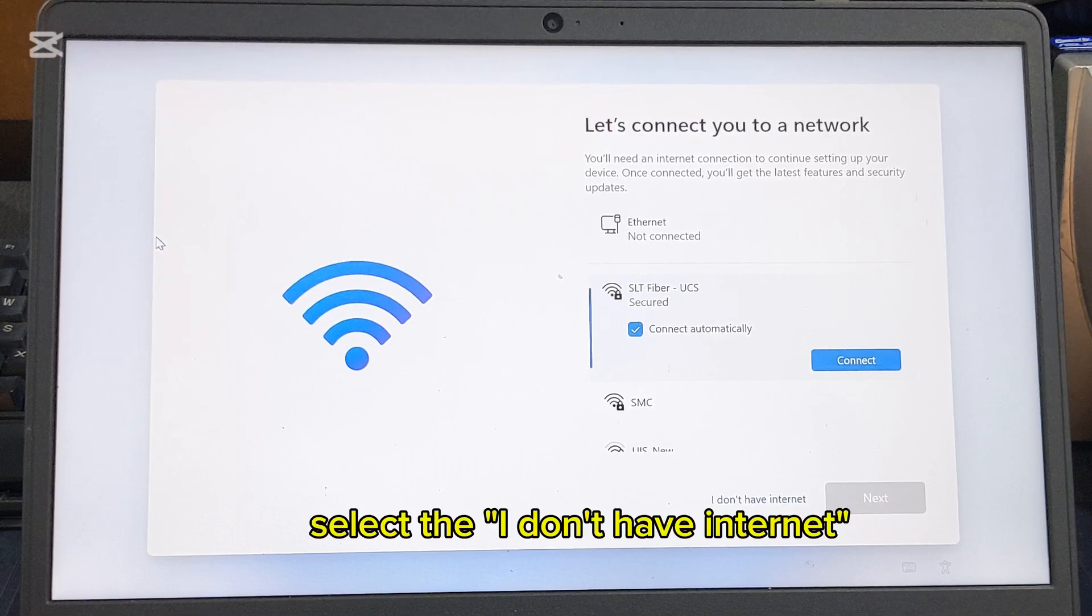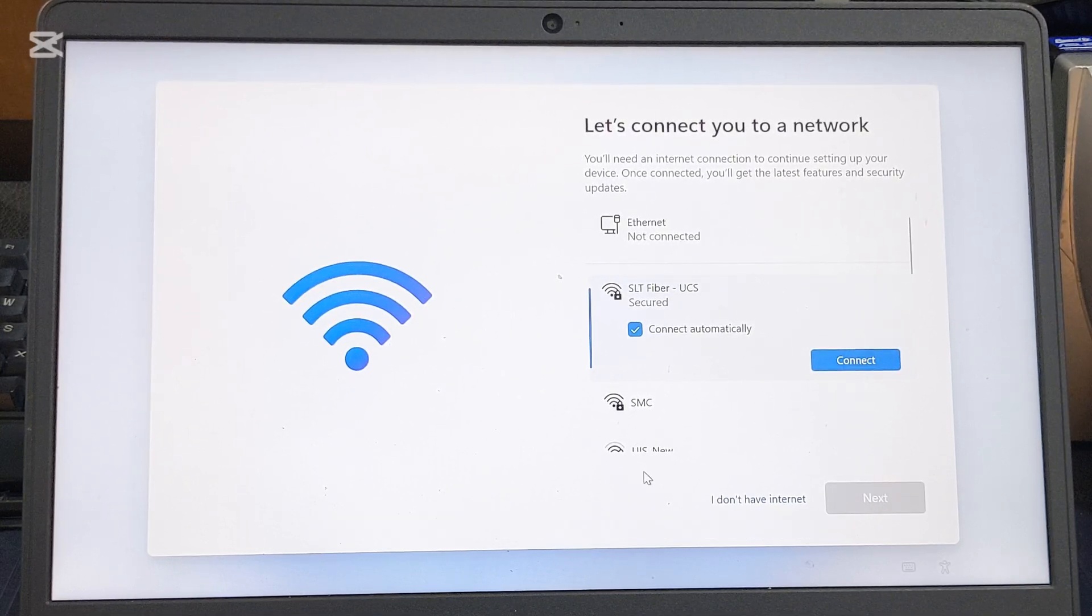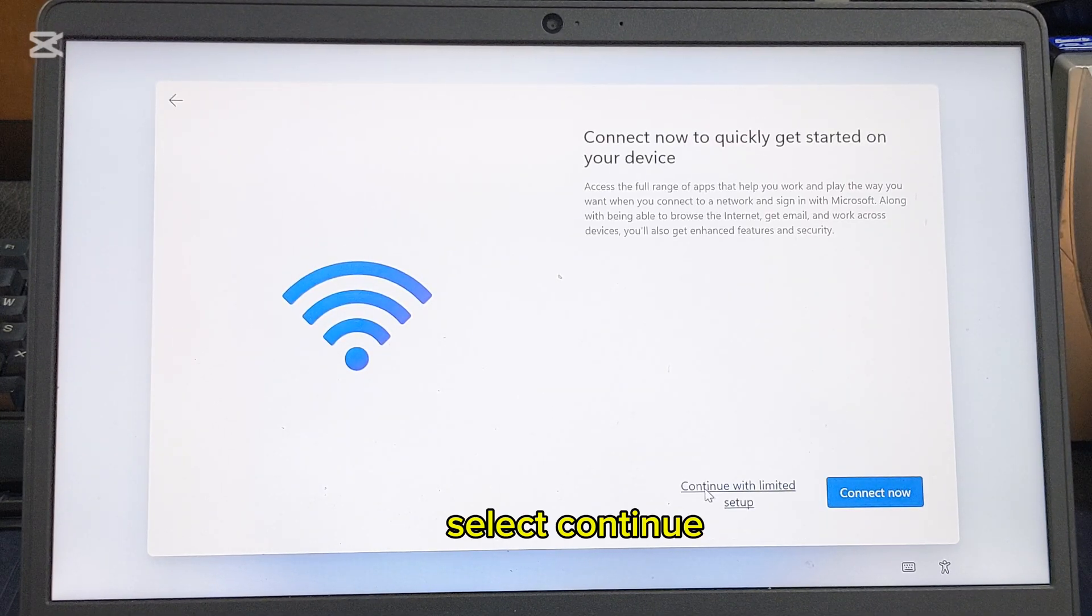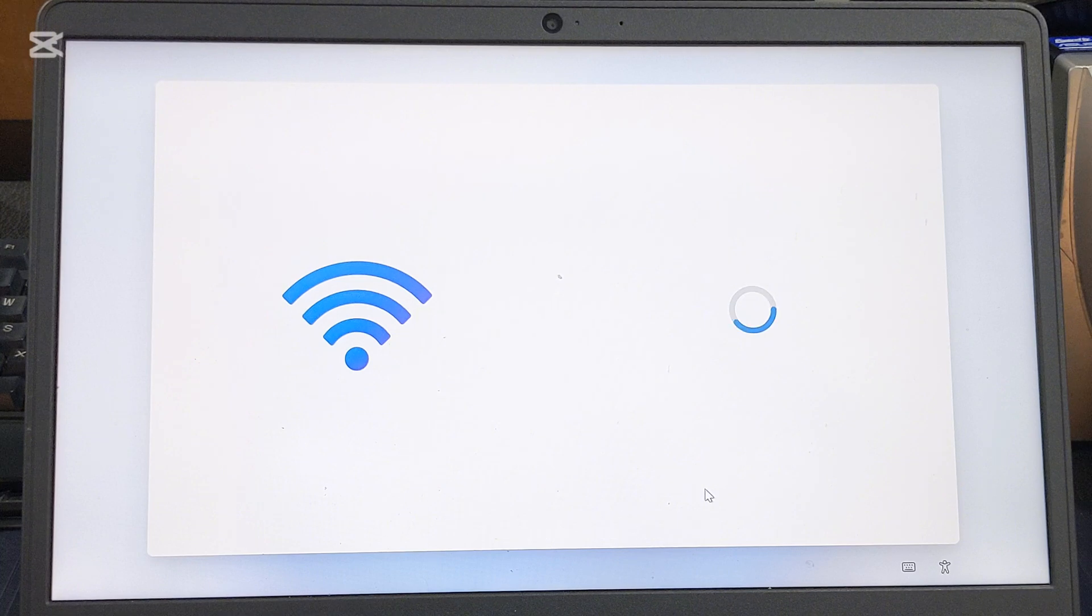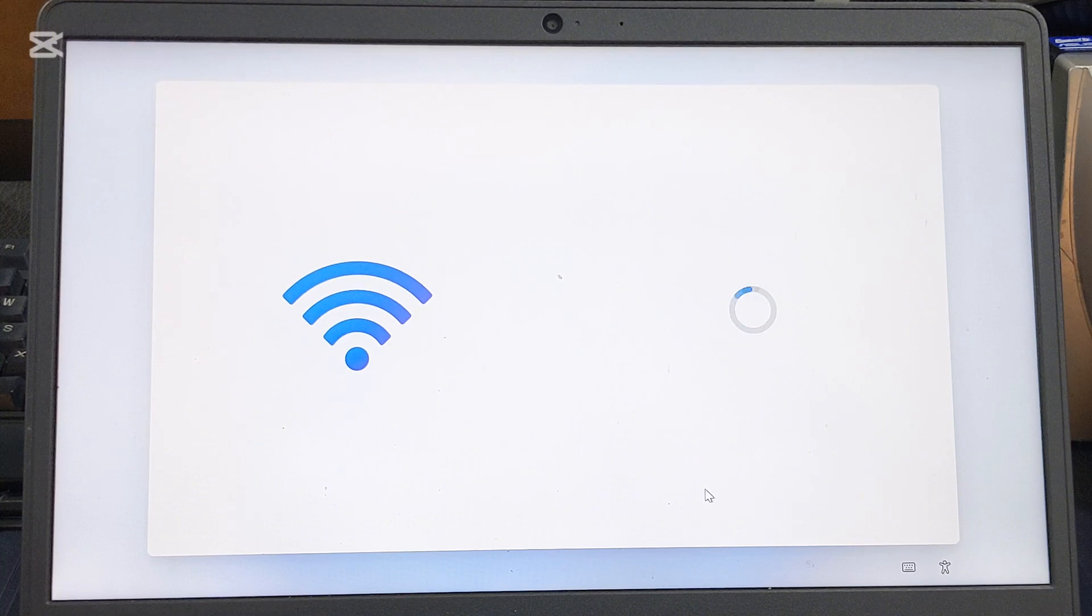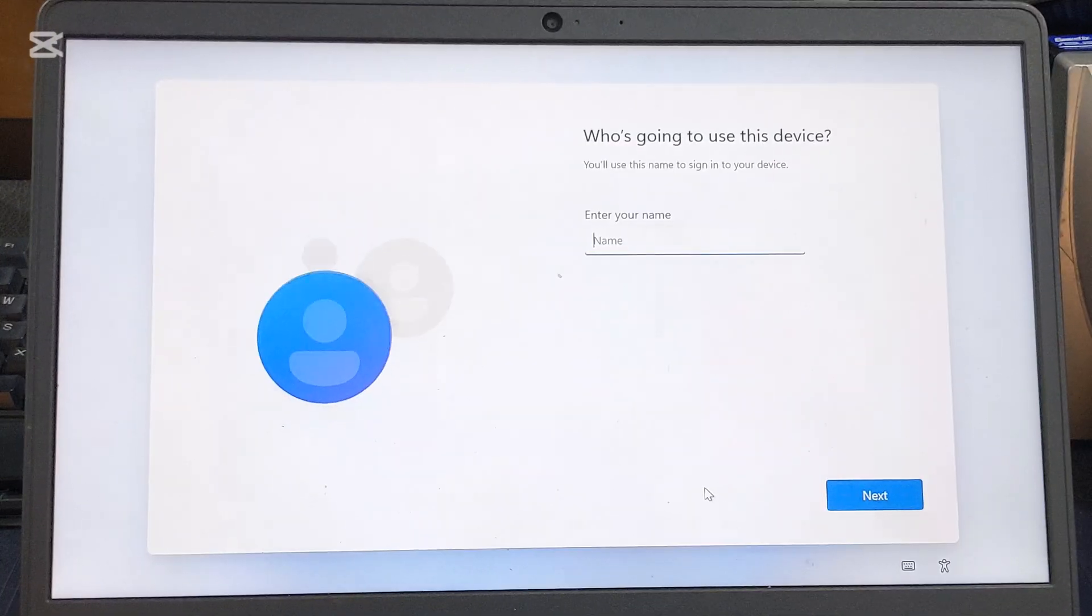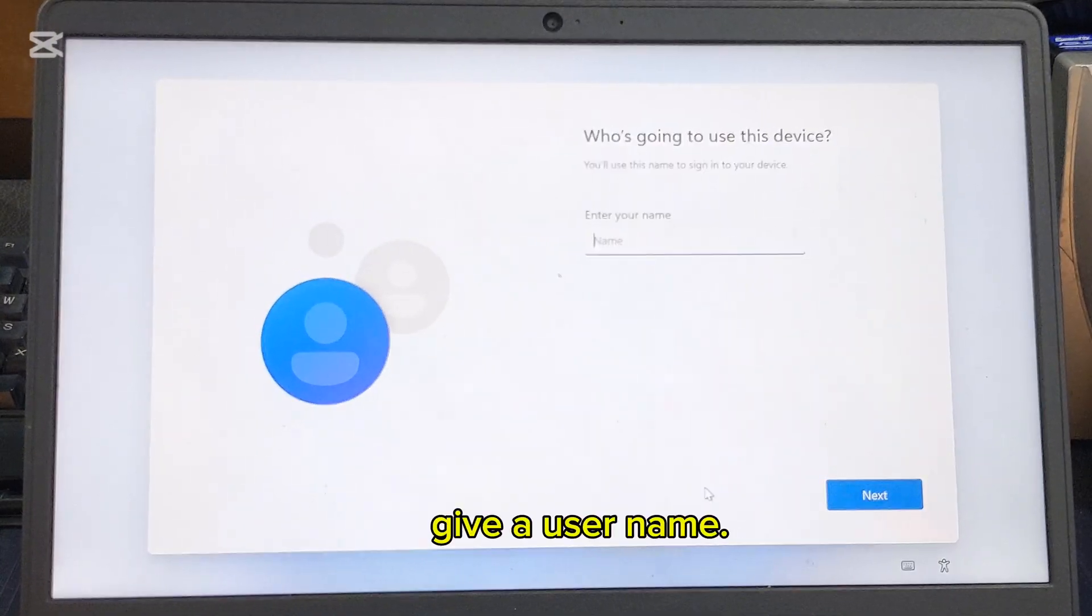Select 'I don't have internet'. Select continue. Give a username.